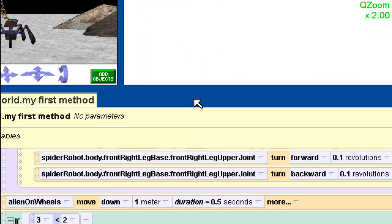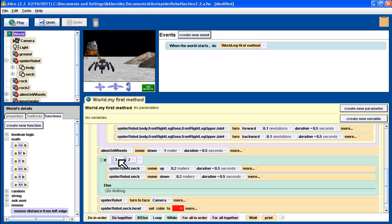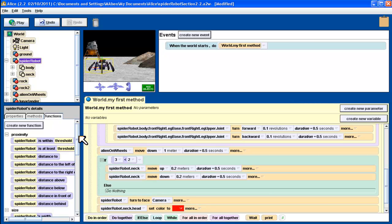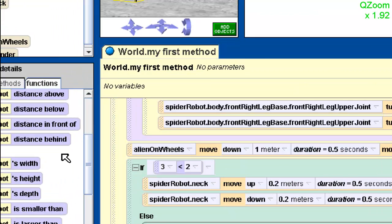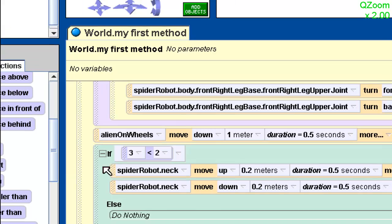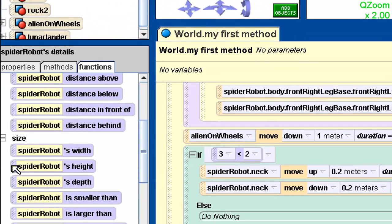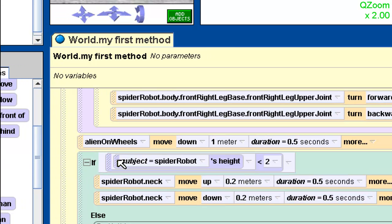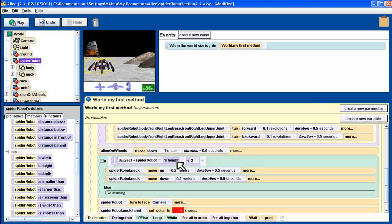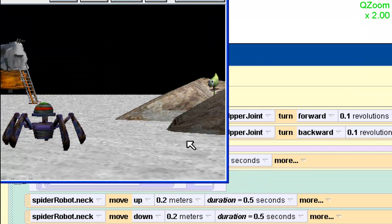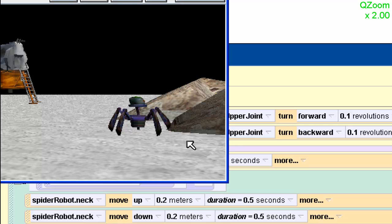So that gives a little understanding of how these ifs work. Instead of a hardcoded number, I want spider robot's actual height. So I need to ask the spider robot: how tall are you? I'll select the spider robot object, go to functions, and find spider robot's height. I'll drag that function in to replace the number. Now the question is: is spider robot's height less than 2 meters? Running the program — the neck does go up, so the spider robot is indeed less than two meters tall.